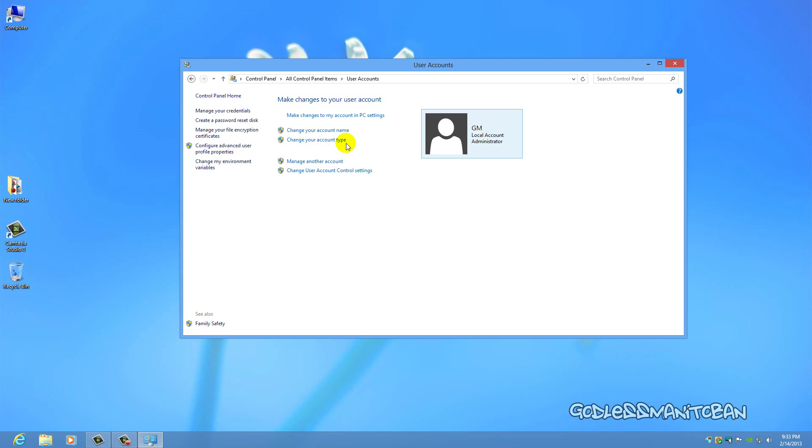You can change your account type and manage another account if your computer has multiple accounts, or change User Account Control settings where you can limit what other users do on your computer. So that's basically what I thought I would show you today.